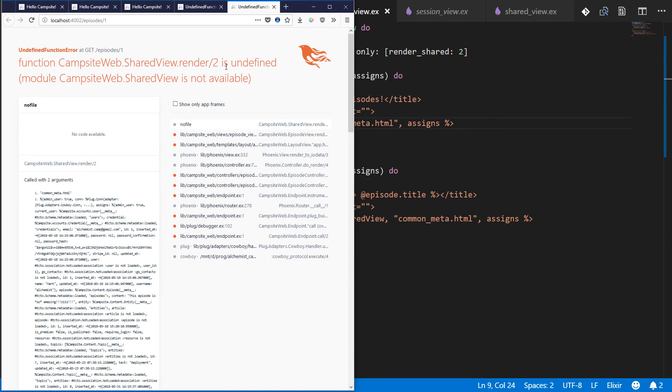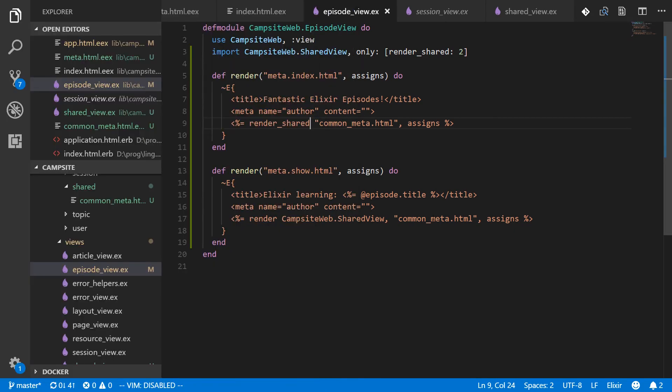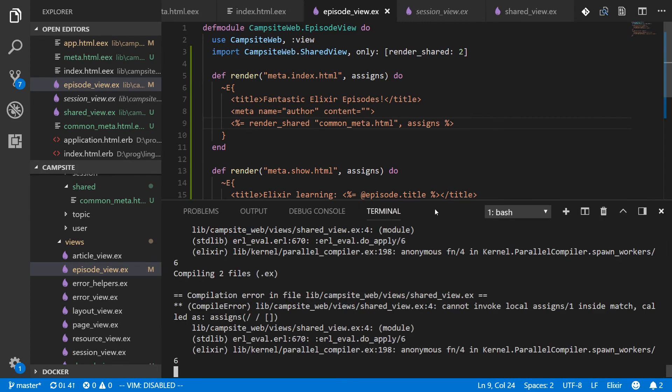Render is undefined. Let's see here. Shared view.